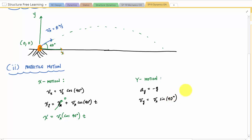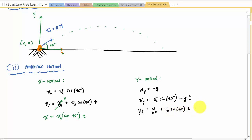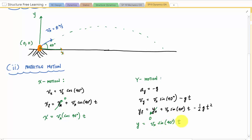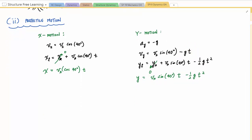The y position is y_a plus VA sine of 40 degrees times t minus one-half g t squared. Since y_a is zero and g is 9.81 meters per second squared, this simplifies to y equals VA sine of 40 degrees times t minus one-half g t squared. Now, since I want y as a function of x, I rearrange the x equation: t equals x over VA cosine of 40 degrees.